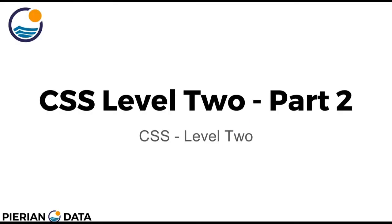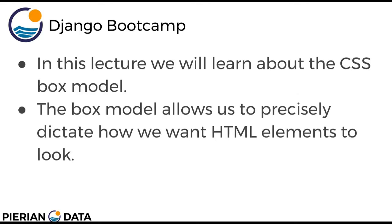Hello everyone and welcome back to part 2 of CSS level 2. In this lecture we're going to be discussing and learning about the CSS box model. The box model allows us to precisely dictate how we want HTML elements to look on a page.